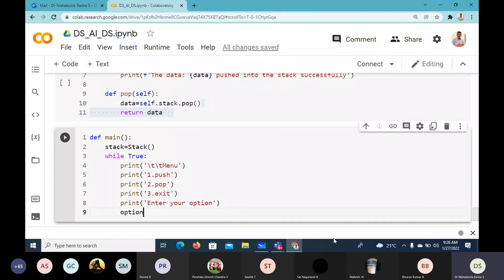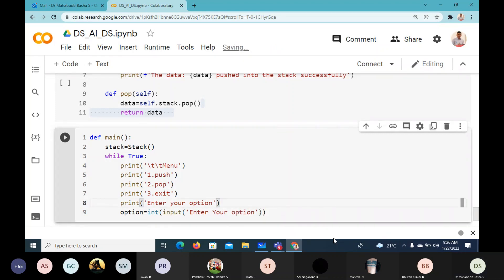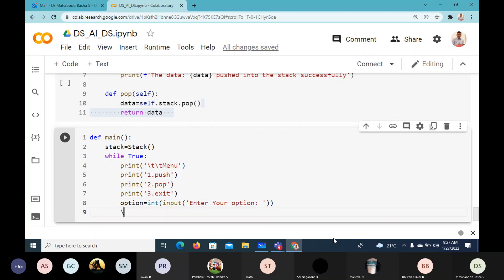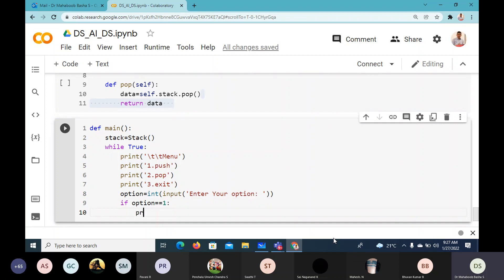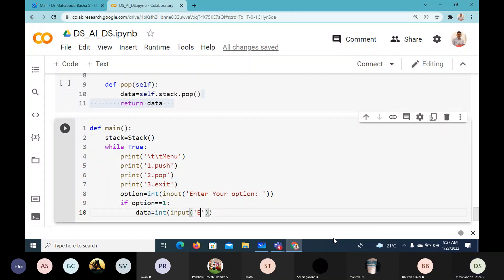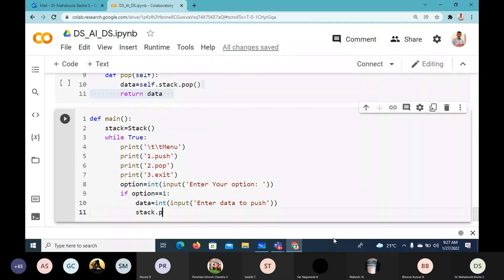We read the option: option equals int(input('Enter your option')). Then if option equals 1, we handle push. We read data: data equals int(input('Enter data to push')). Then simply call stack.push(data).